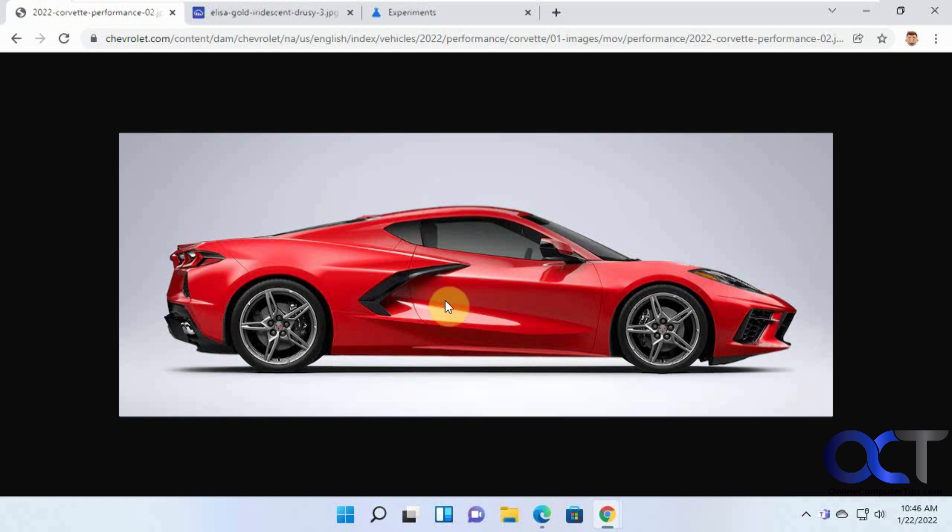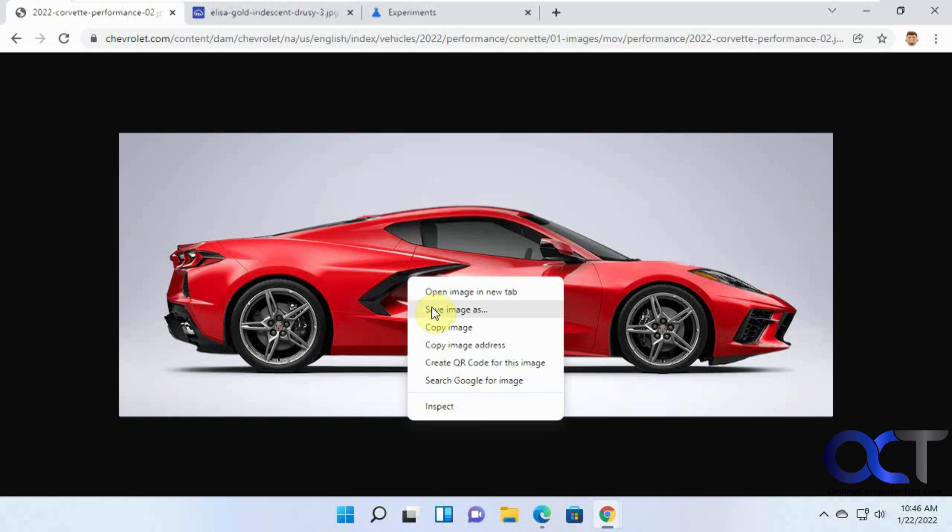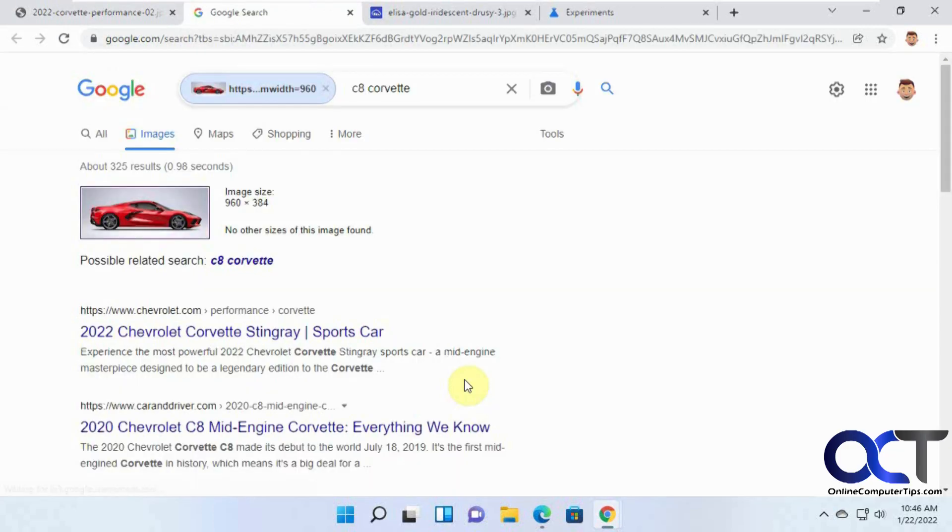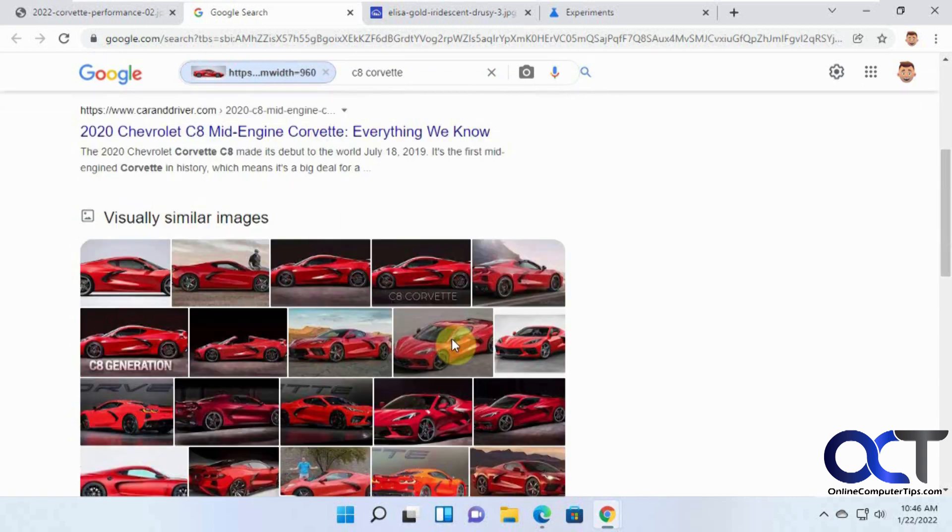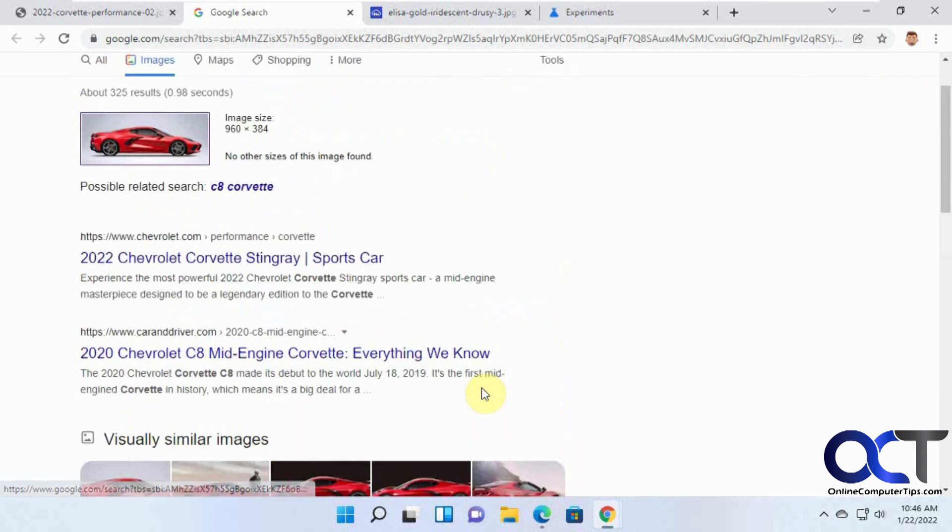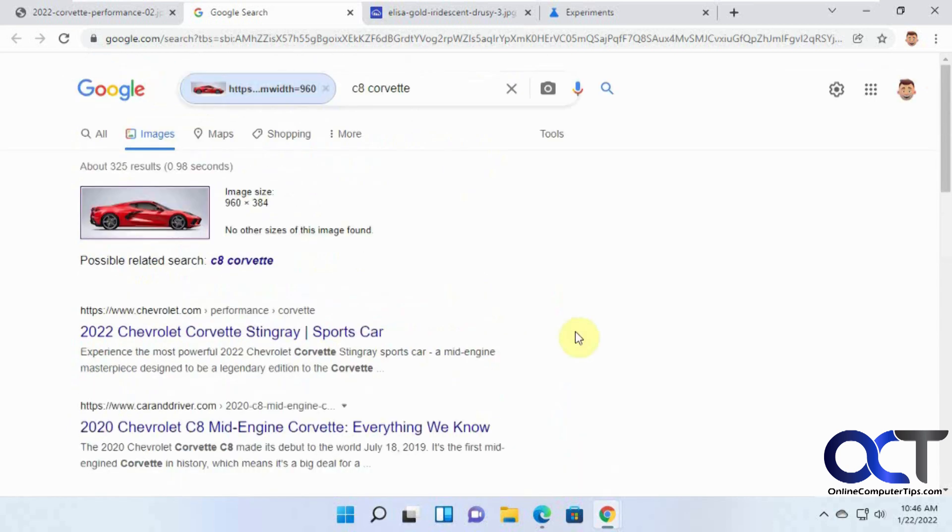Normally, when you right-click an image in Google Chrome, you could search Google for image. And then it'll find similar images just like that.